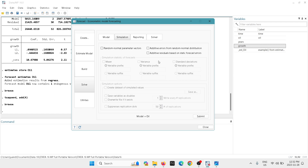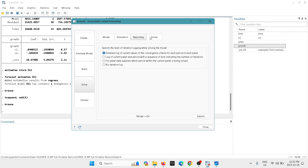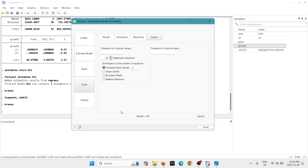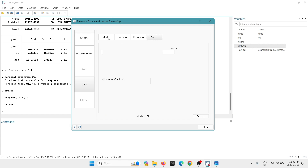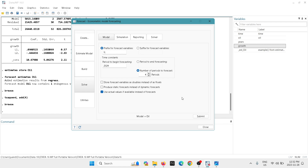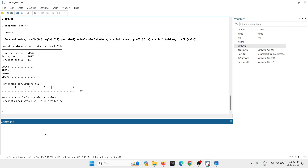For the simulation we can add different options. I'm going to select random normal parameter vectors and I'd like to get the mean and the standard deviations, because then we can build confidence intervals — let's assign the name 'SE1'. There are many other options, such as different solvers: Newton-Raphson, BFGS (Davidon-Fletcher-Powell), and others. In this case we'll leave things to default. Hit submit — you've now created your forecast for the next four periods.